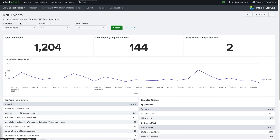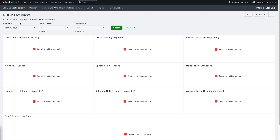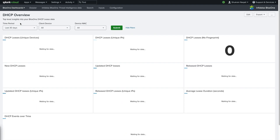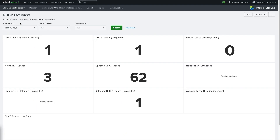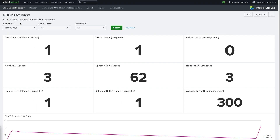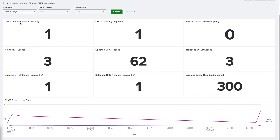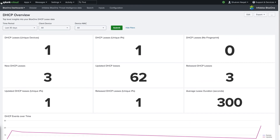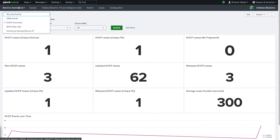The next dashboard on the list is the DHCP overview. This dashboard shows DHCP activity on the network, including information on DHCP requests and leases. It also features a chart showing the DHCP events over time.